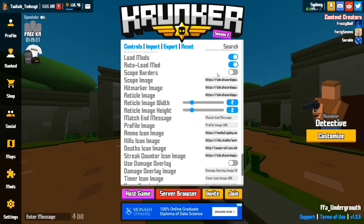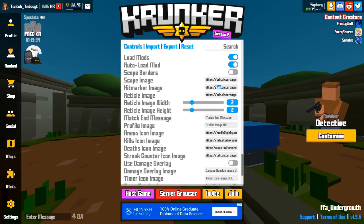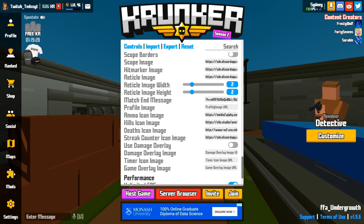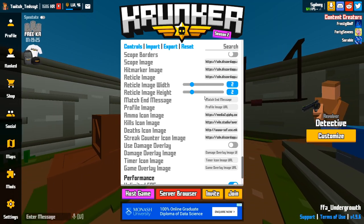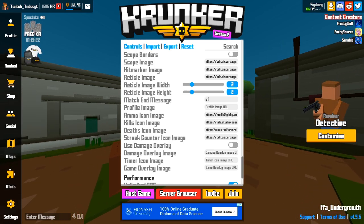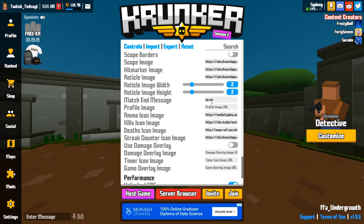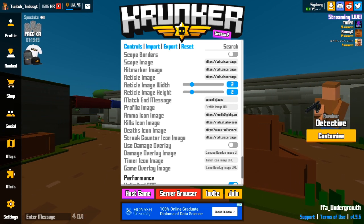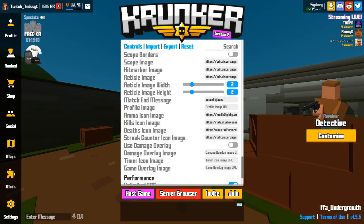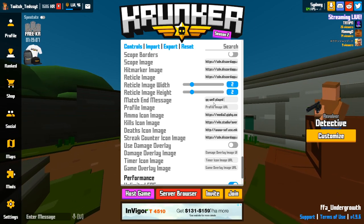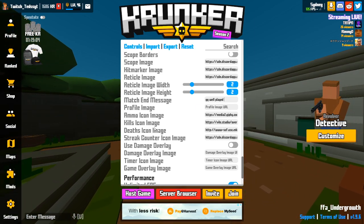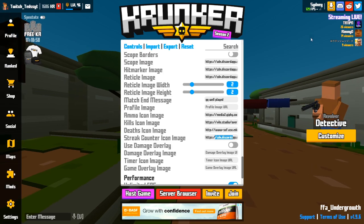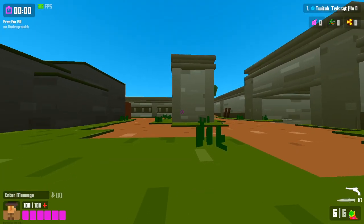My scope image, hitmark image, and reticle image you can find on the internet — I'll put them all in the description. My settings file will also be in the description. For the match end message, I have it set to automatically say 'gg well played' in chat at the end of every match. I also have custom kill counter images up in the top right.